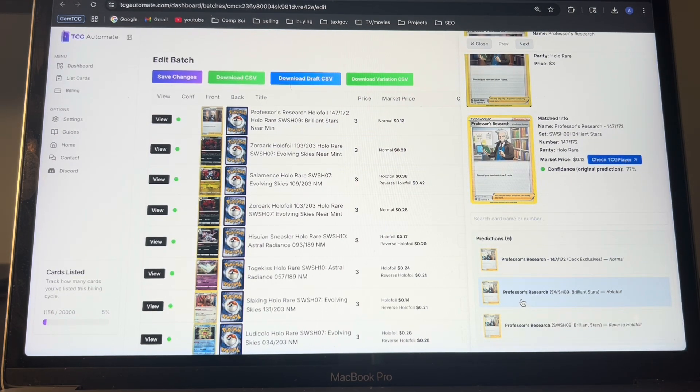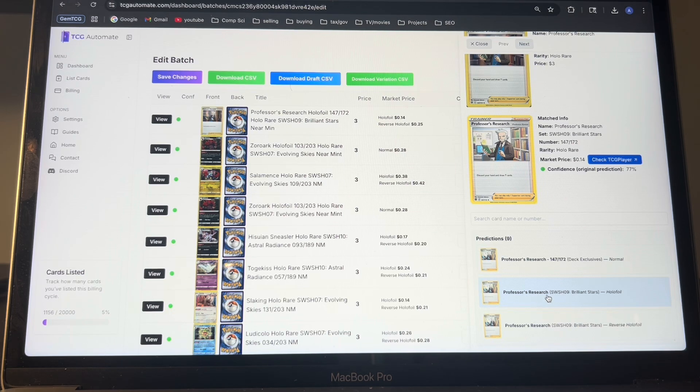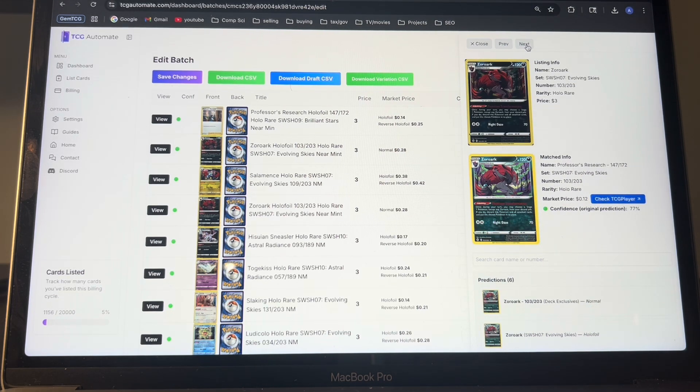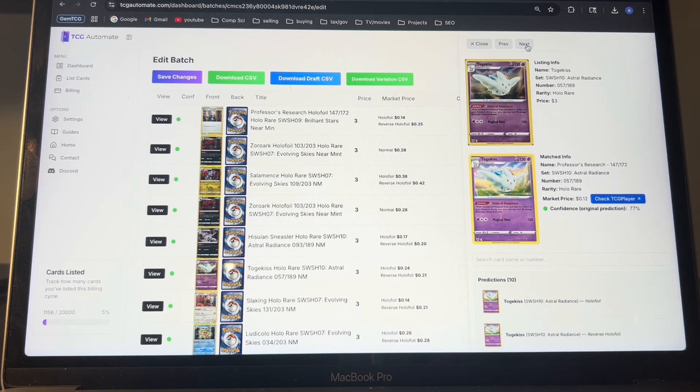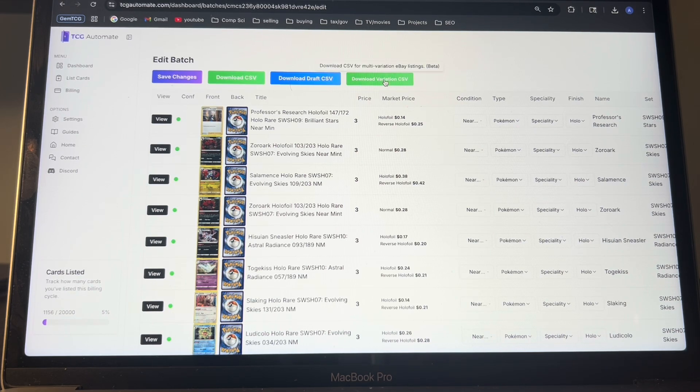or it will show some other things that it thinks it is, like this Metagross research holo, which is what the actual card is. Then you can just go to your next card, keep going through to make sure everything is correct. And then once you finish, you're going to want to click this download variation CSV.